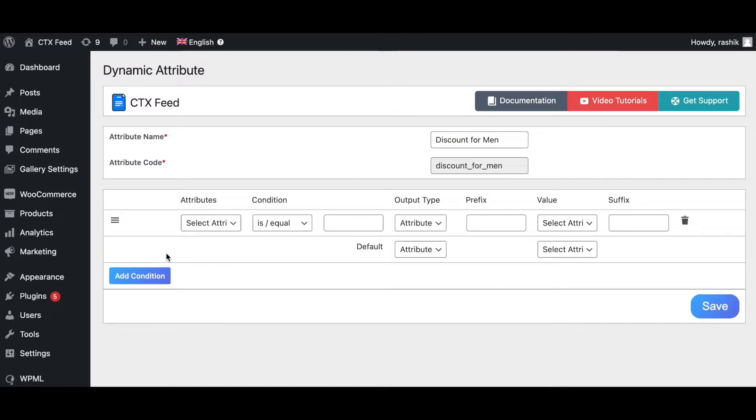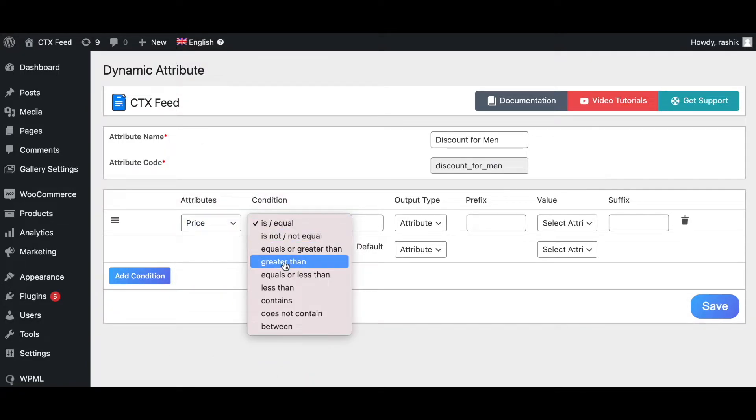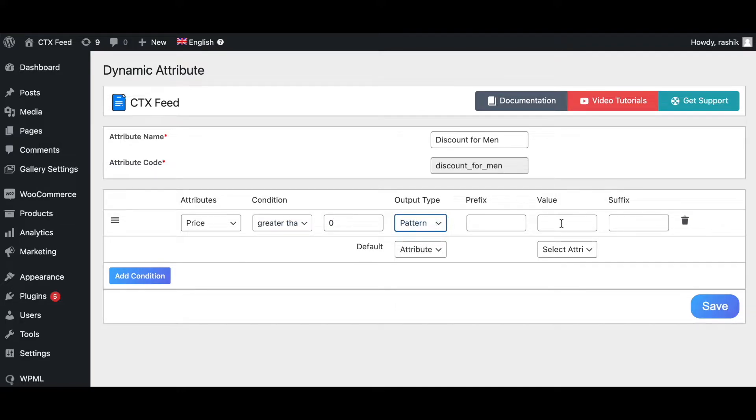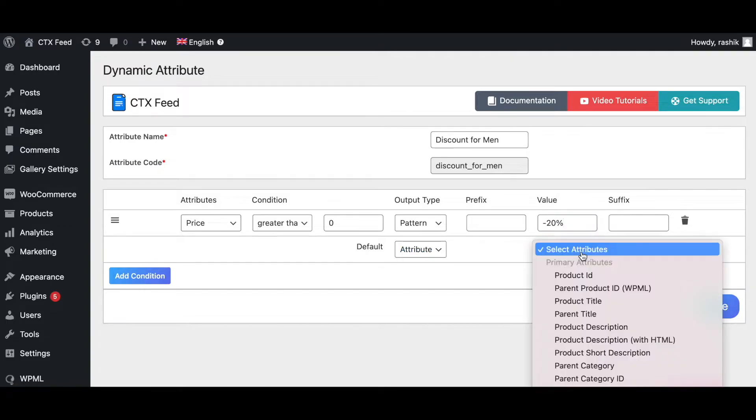For the condition, what we're going to add is if price greater than 0, it's going to give us a value and the value is going to be minus 20% discount. For the default attribute, let's keep it as price.